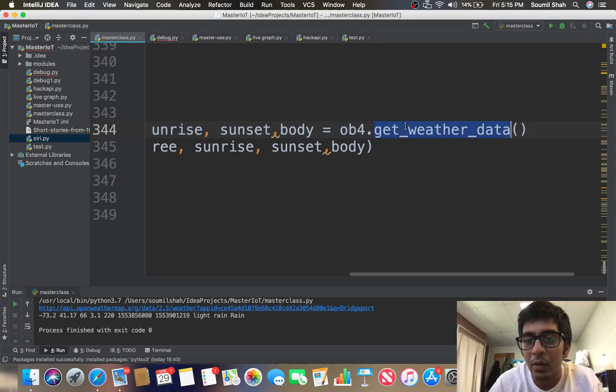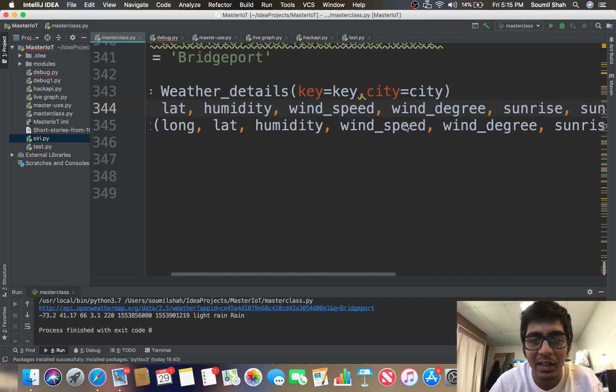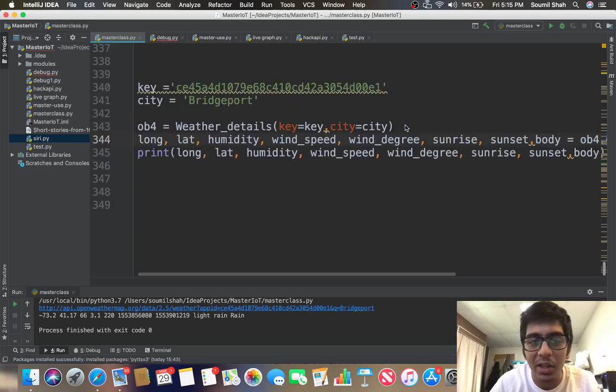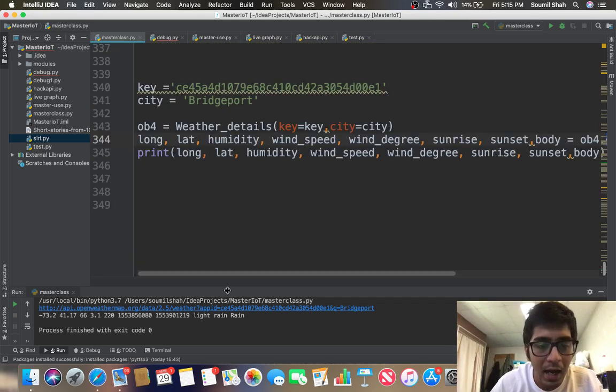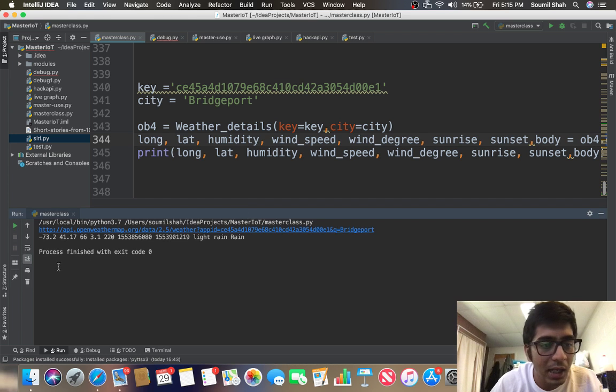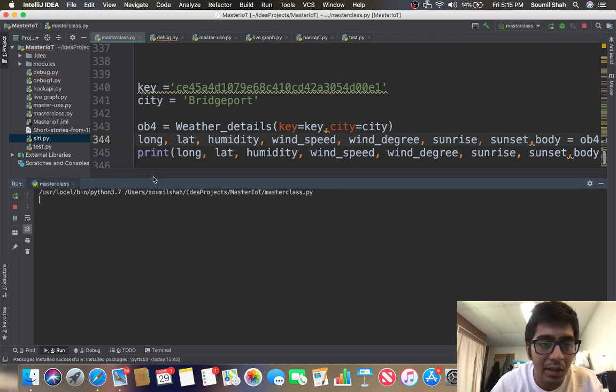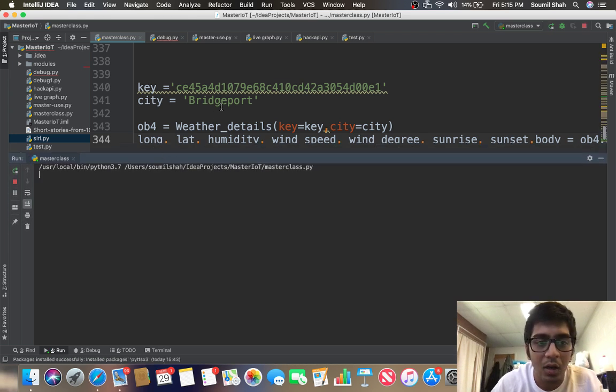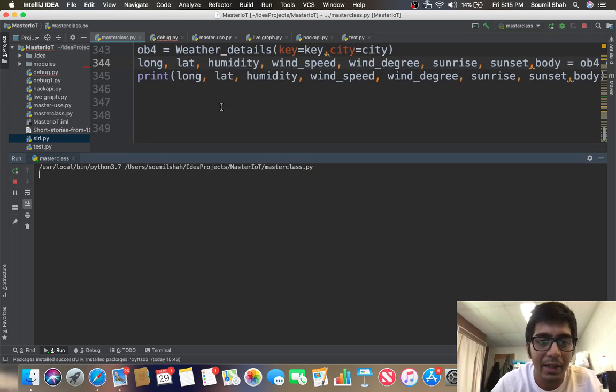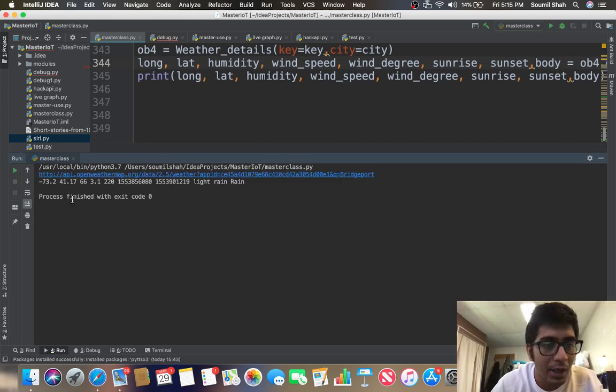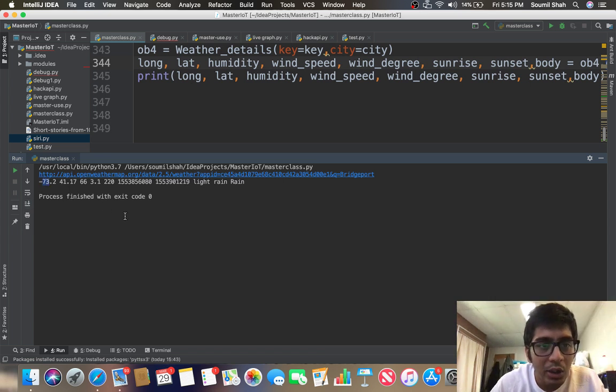So basically just get weather data and with this one line of command I can get the entire weather details right now in Bridgeport, Connecticut. Let's have a look at it.